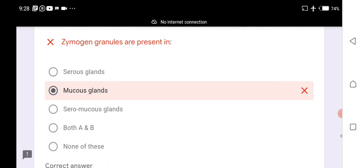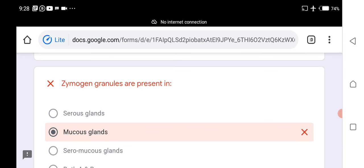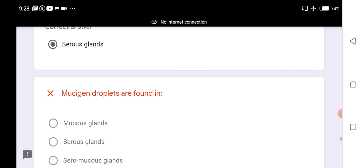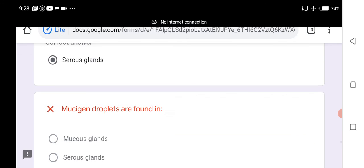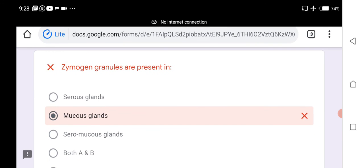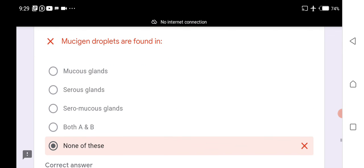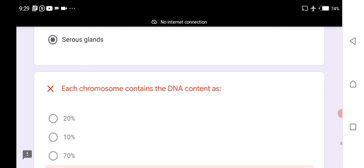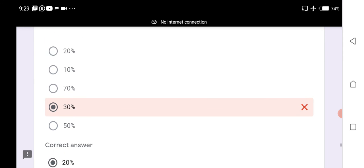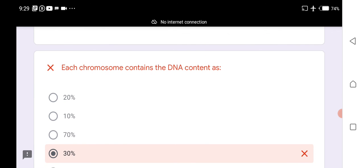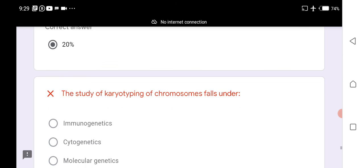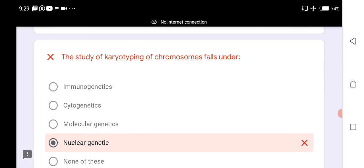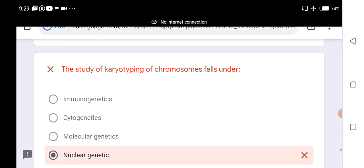Zymogen granules are present in serous glands. Mucigen droplets are also found in serous glands. Both zymogen granules and mucigen droplets are found in serous glands. Each chromosome contains 20% of the total DNA content.